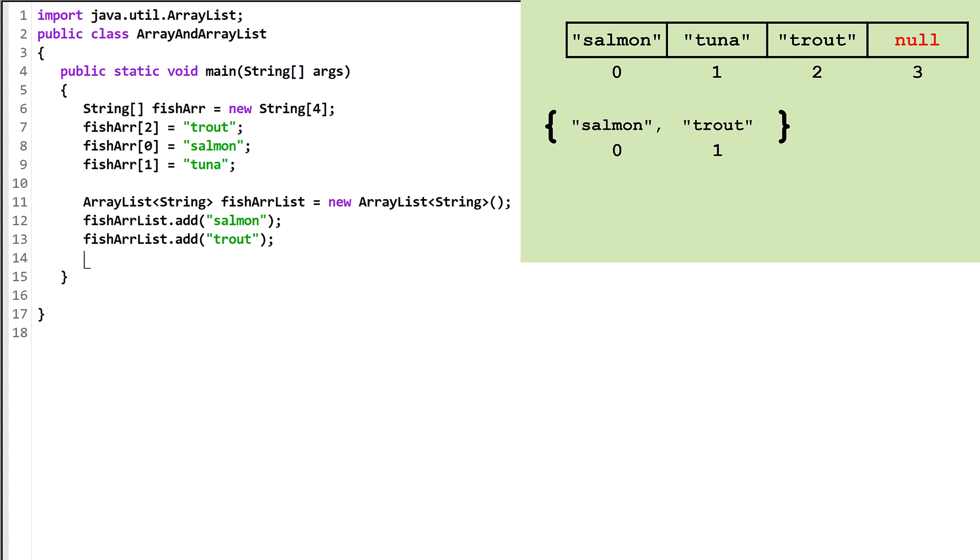In the other version of the Add method, we can specify where we want the new object added. This will put the string tuna into index 1 and slide everything after it down to a new index. The one parameter version of Add always returns true, while the two parameter version doesn't return anything.